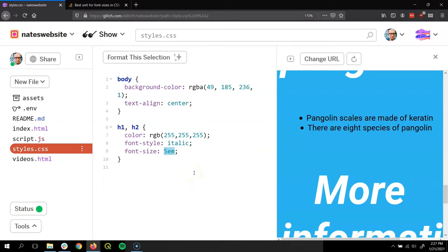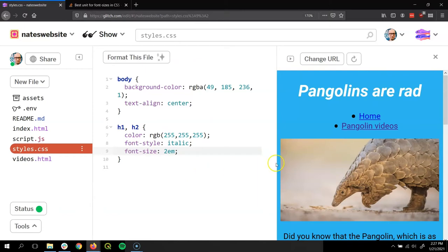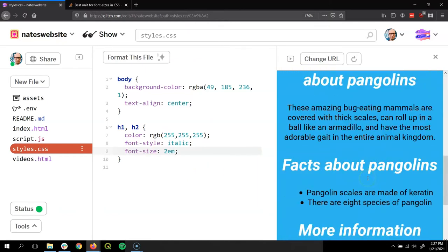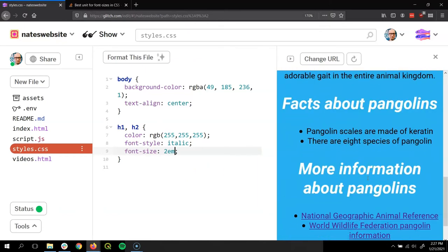So maybe let's say 2em. So that's twice the size. That looks more reasonable.